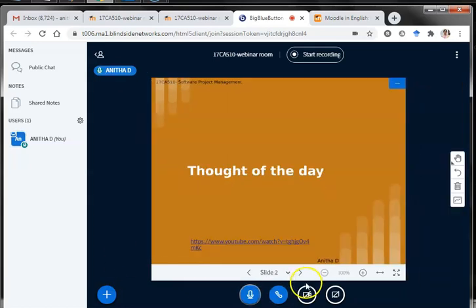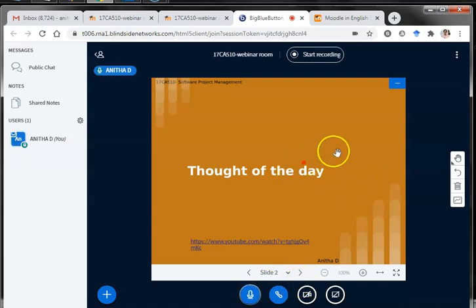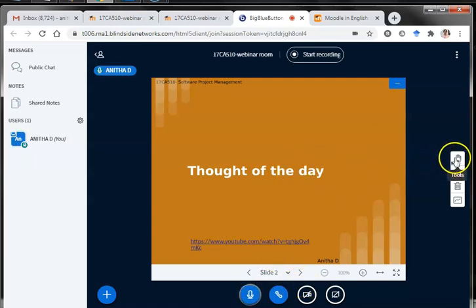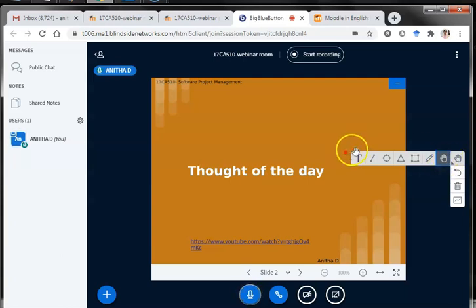If I want to stop, I can click 'Stop Sharing External Video' and it resumes back to where I left in the PowerPoint presentation. It is also possible to annotate inside the presentation.